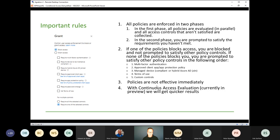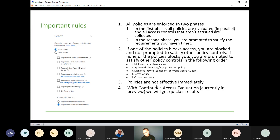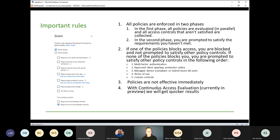That will change. With continuous access evaluation — currently in preview — we will get quicker results, meaning we can have quicker checks when certain signals change. I did some early testing with that and it's really hopeful. Continuous access evaluation will help with the scenario where you are working in the office with a trusted IP address, you close your laptop and go to a nearby Starbucks and connect to a public Wi-Fi network. With continuous access evaluation, that will be detected immediately and you will be asked to provide MFA if you modeled that in your conditional access policy.